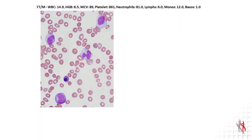Here I would like to show you an example of a CMML. This peripheral blood smear is from a 77-year-old man who presented with leukocytosis of 14,900 white blood cells, anemia with a hemoglobin of 8.5, and an elevated platelet count of 861,000. The percentage of monocytes is 12%. As a hematopathologist, I would recognize the presence of immature and atypical monocytes.